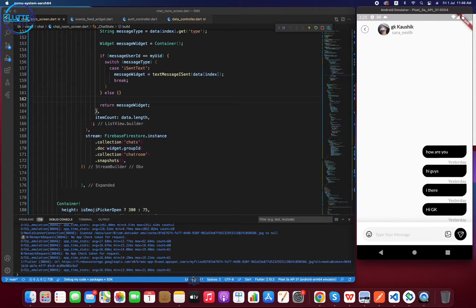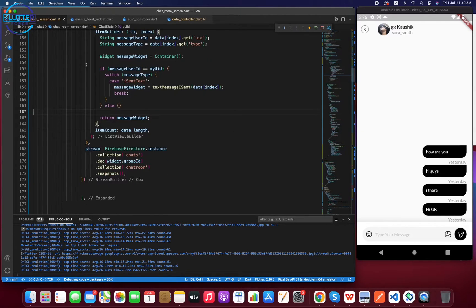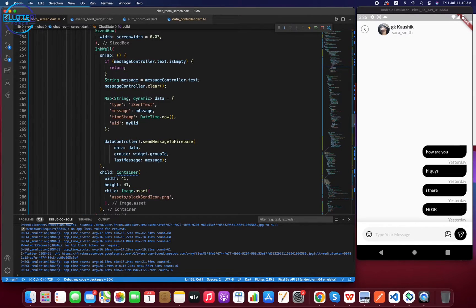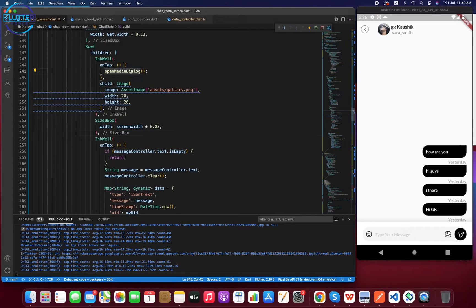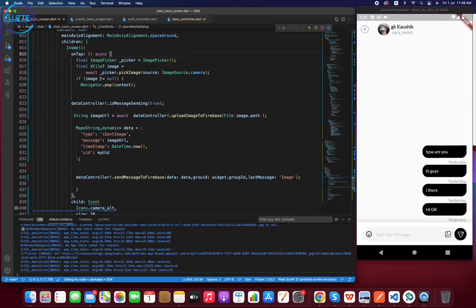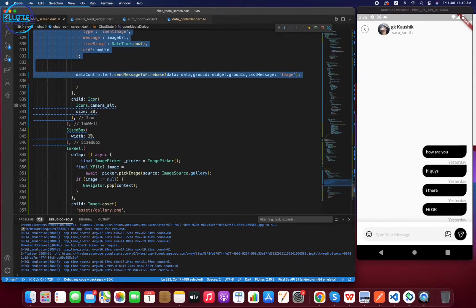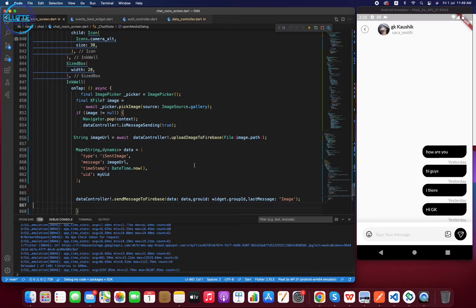You can see the image URL appearing in the chat. Now it's time to do the same thing for the gallery. It's very simple — we go to the openMediaDialog, copy the same code we wrote for the camera under the gallery image picker section, paste it inside the gallery block, and it will work out of the box for gallery as well.